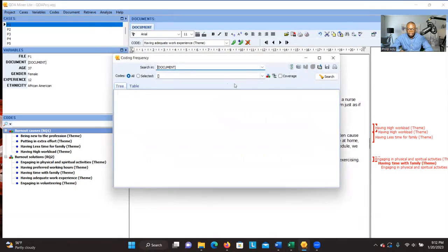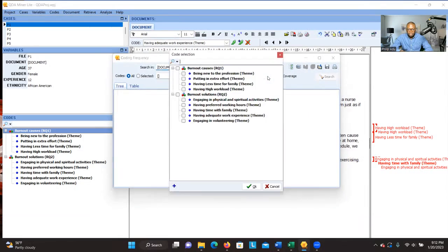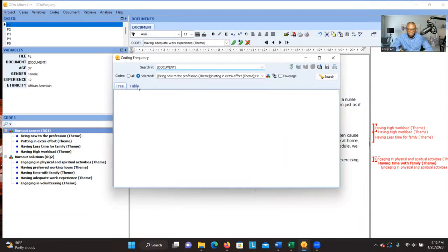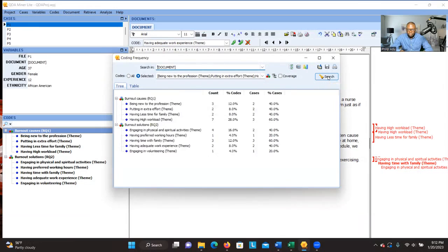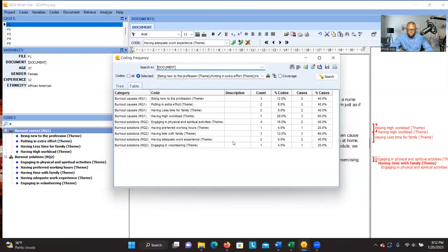The main function you can use here is Coding Frequency. Click on that, select all the themes, and then click Search. This is what you're going to see — the results displayed in a table format.